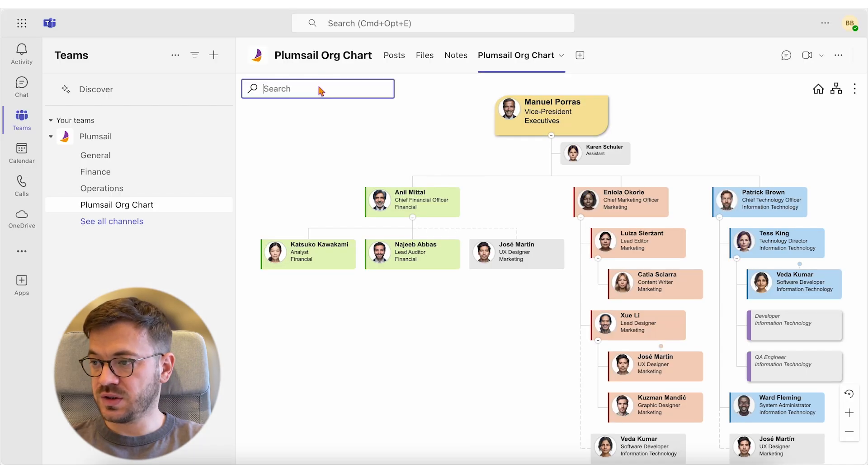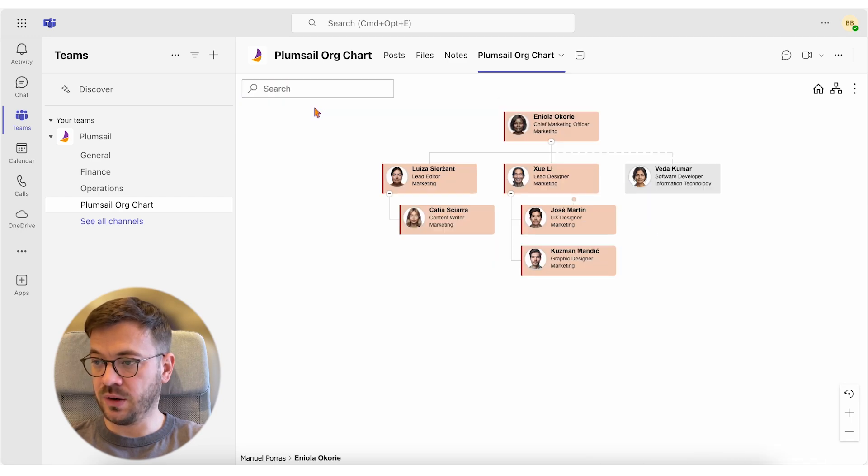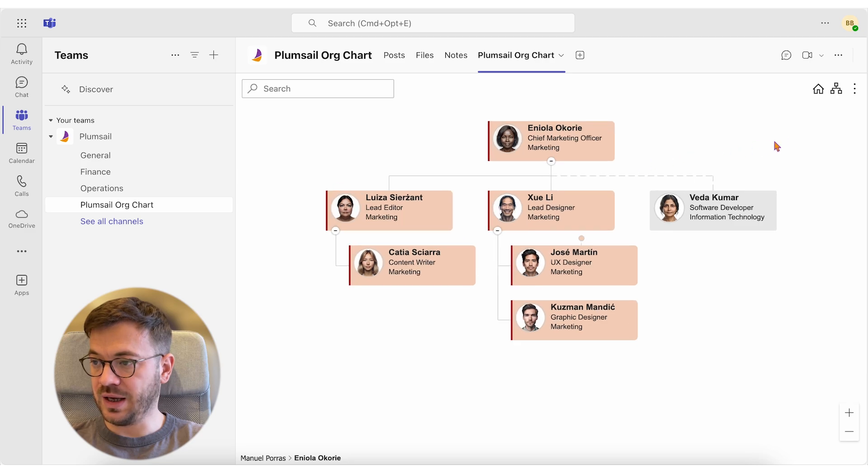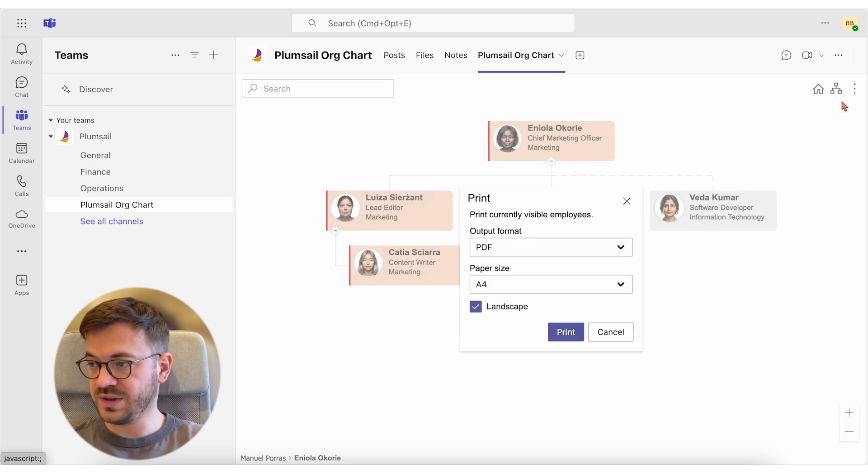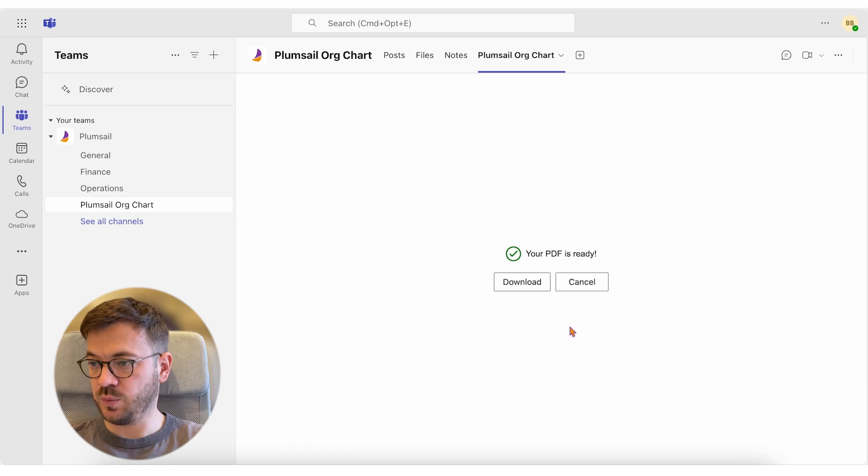To do this, just search for the head of department and org chart will display all subordinates. Then click on Print and Download and all visible employees on the org chart will be saved to PDF.